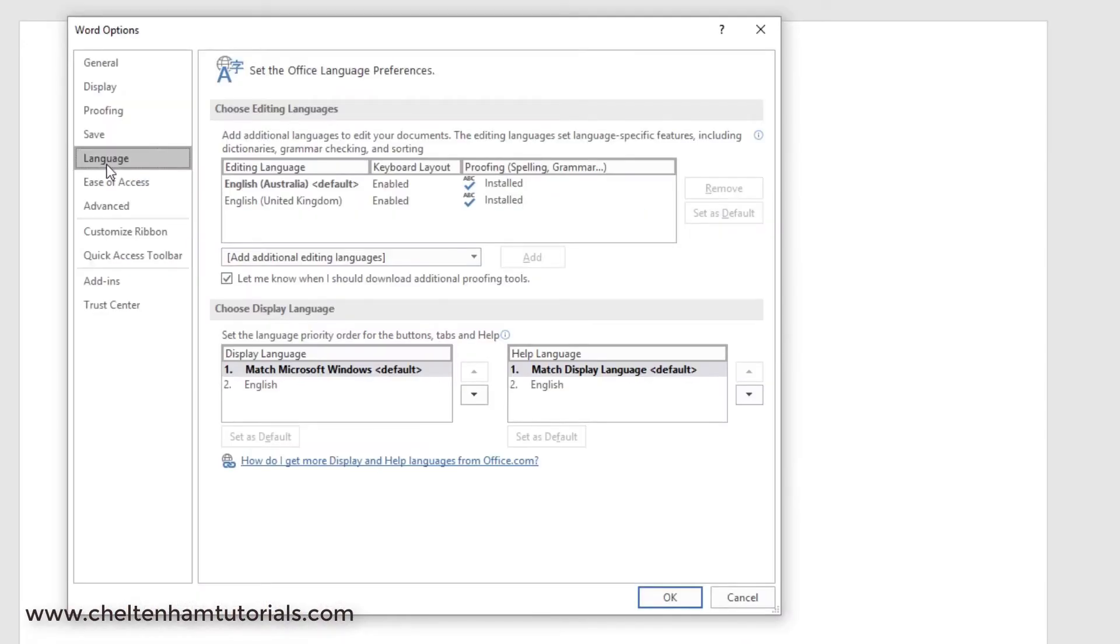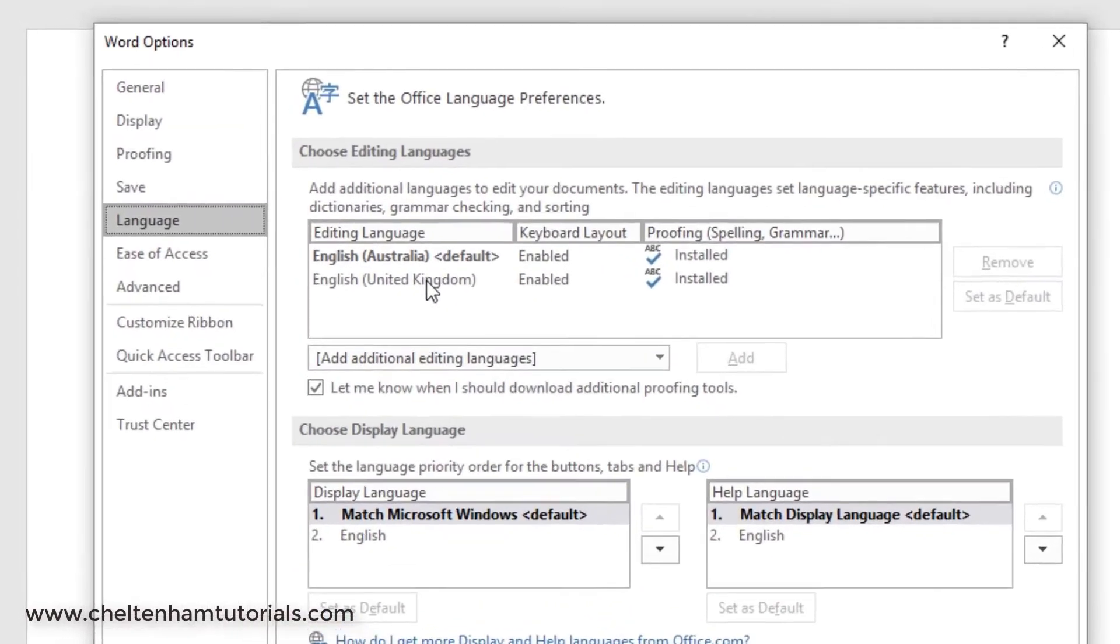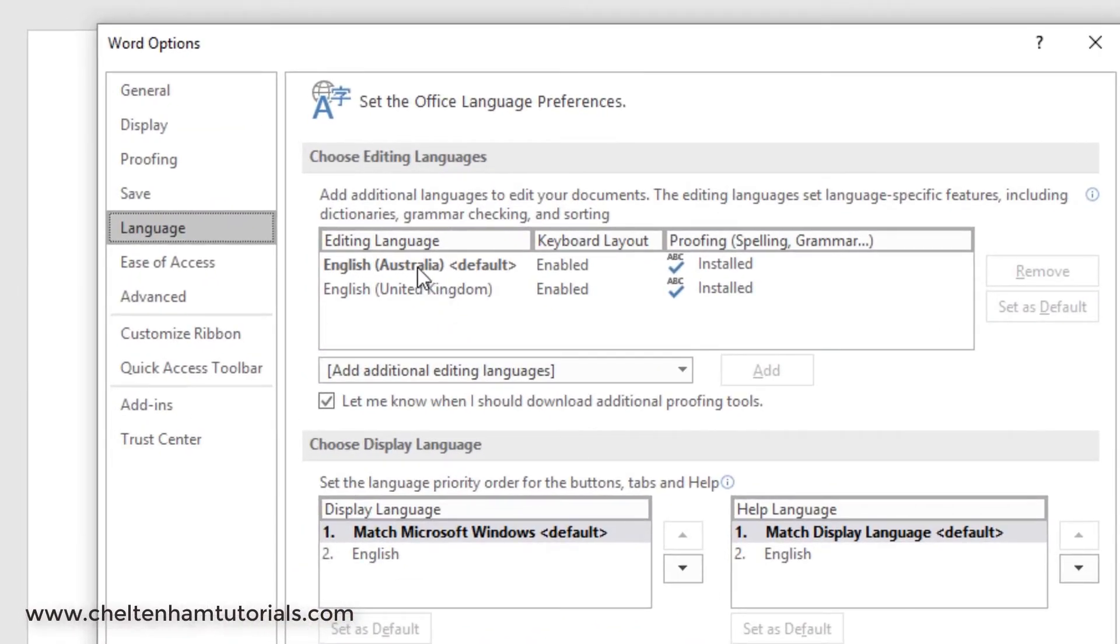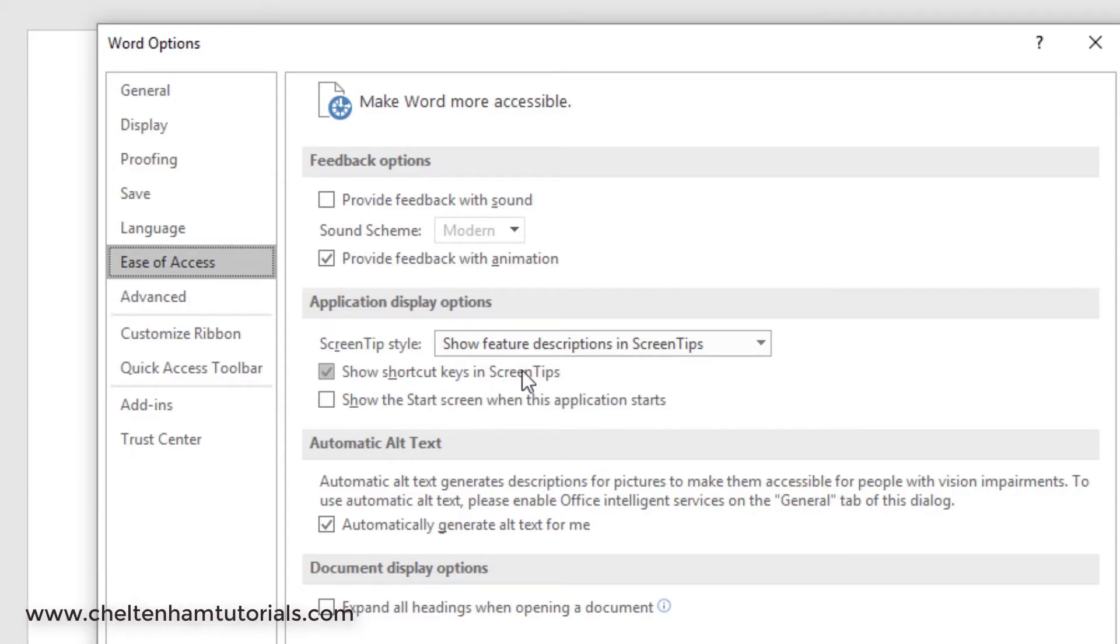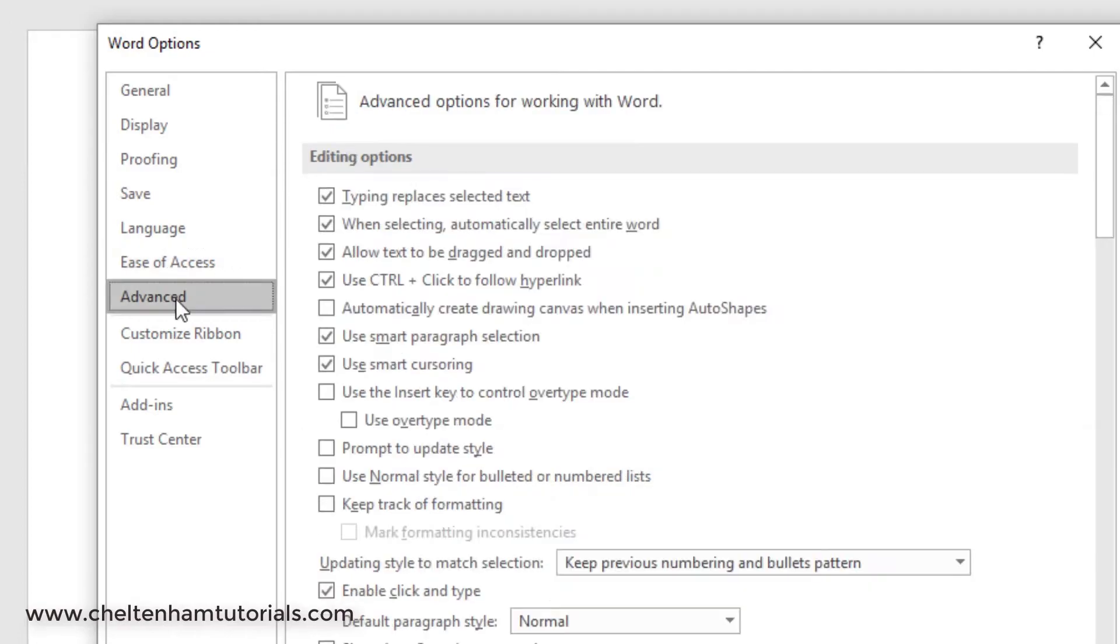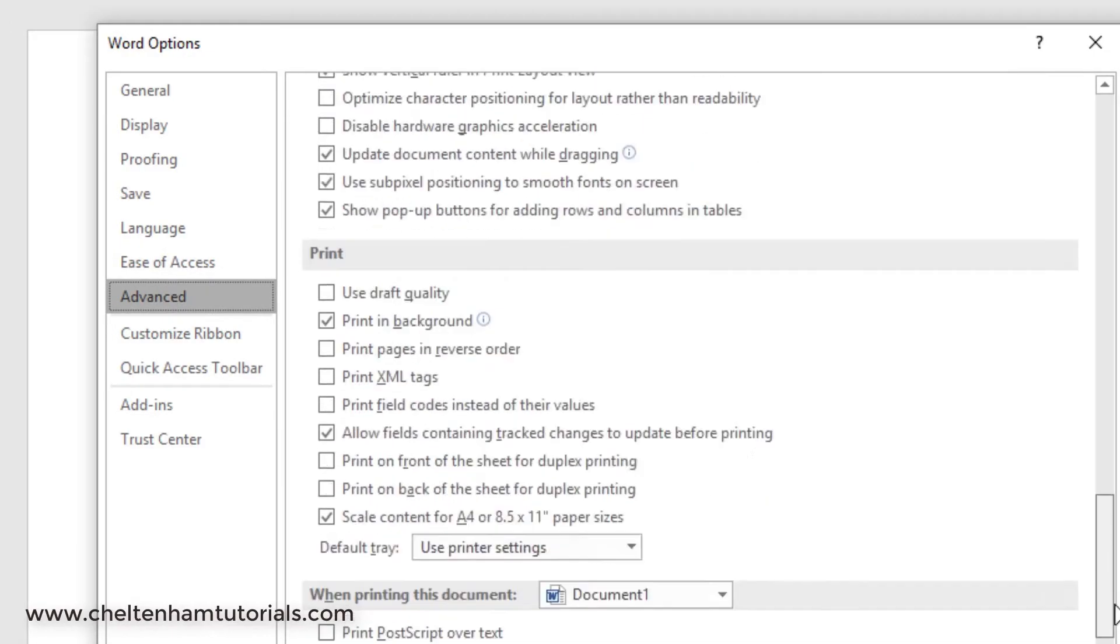The Languages tab just allows you to have multiple languages installed. So I've basically got Australian and United Kingdom languages here. Ease of Access has numerous options again. For instance, one is you can show shortcut keys in the screen tips. That's generally on by default.